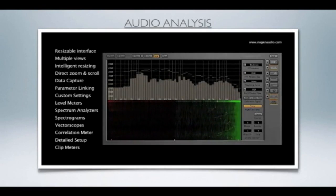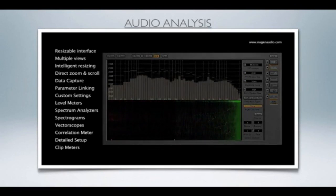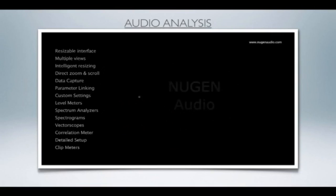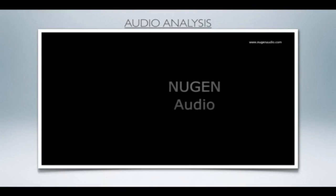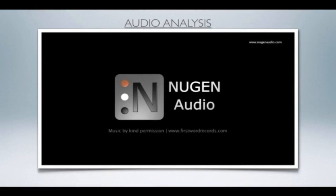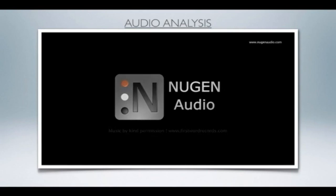And that concludes this run through the Visualizer interface. A full Visualizer demo is available from newgenaudio.com, where you can also find other documents and video guides to help inspire your audio production. Thank you.